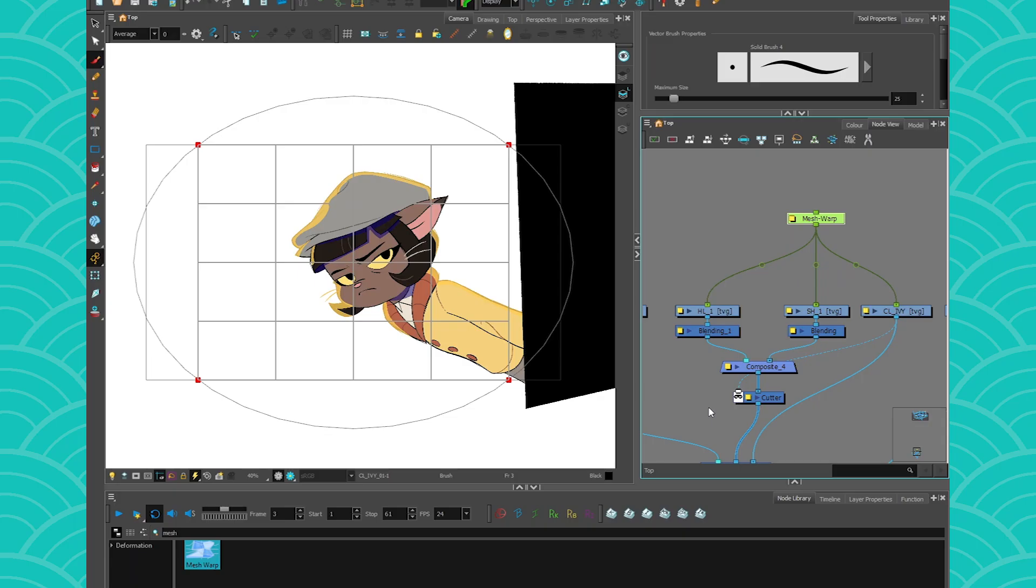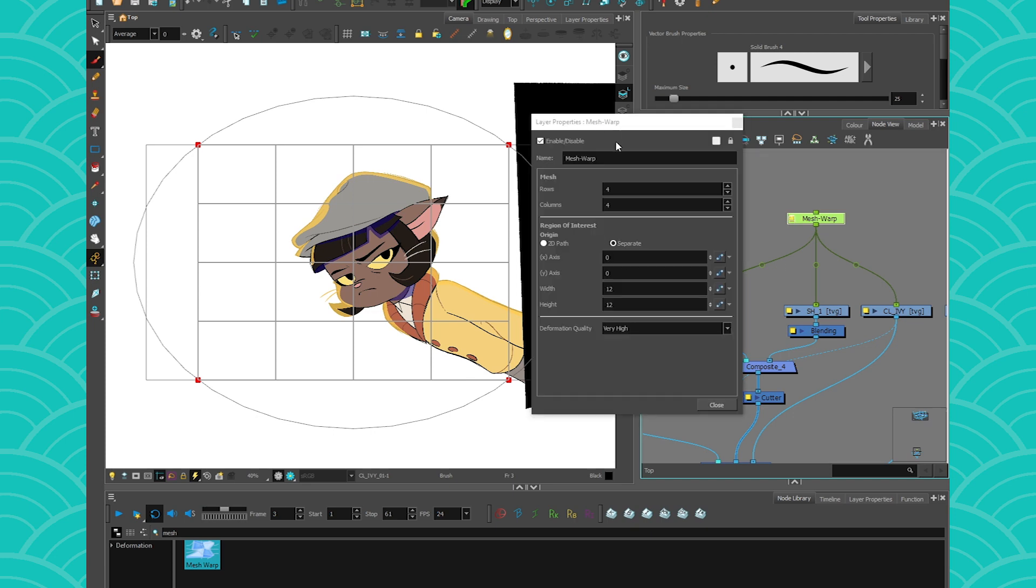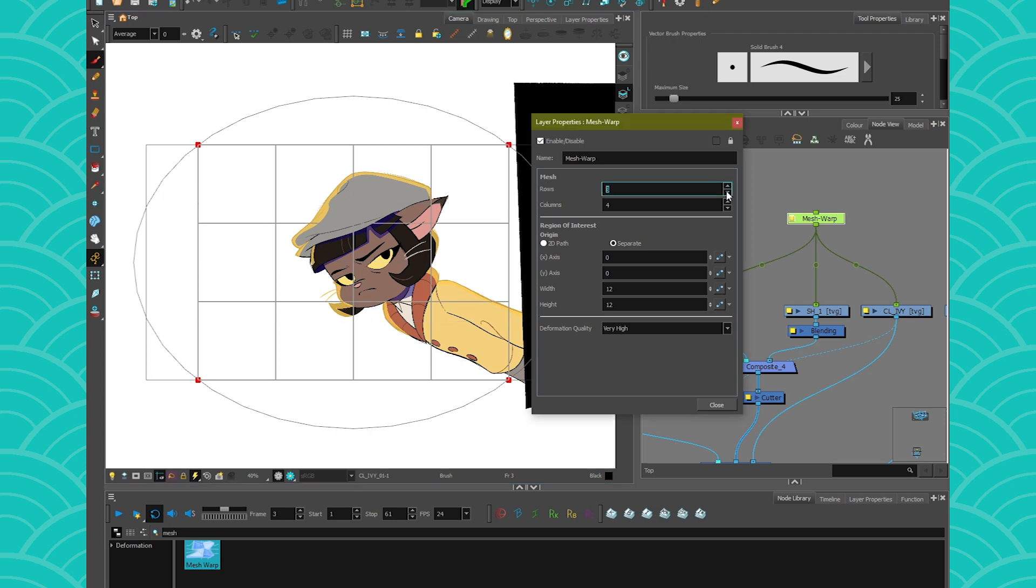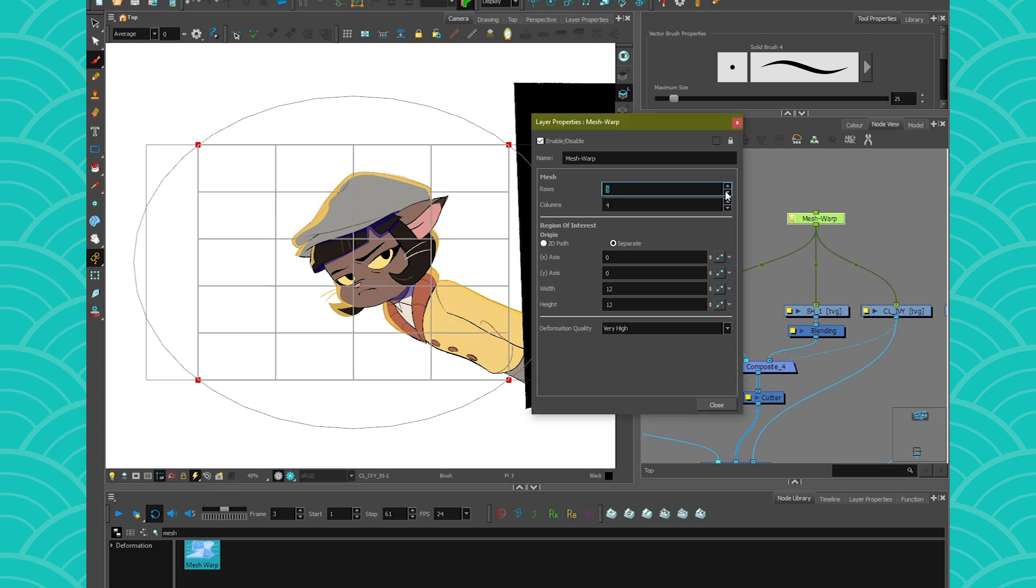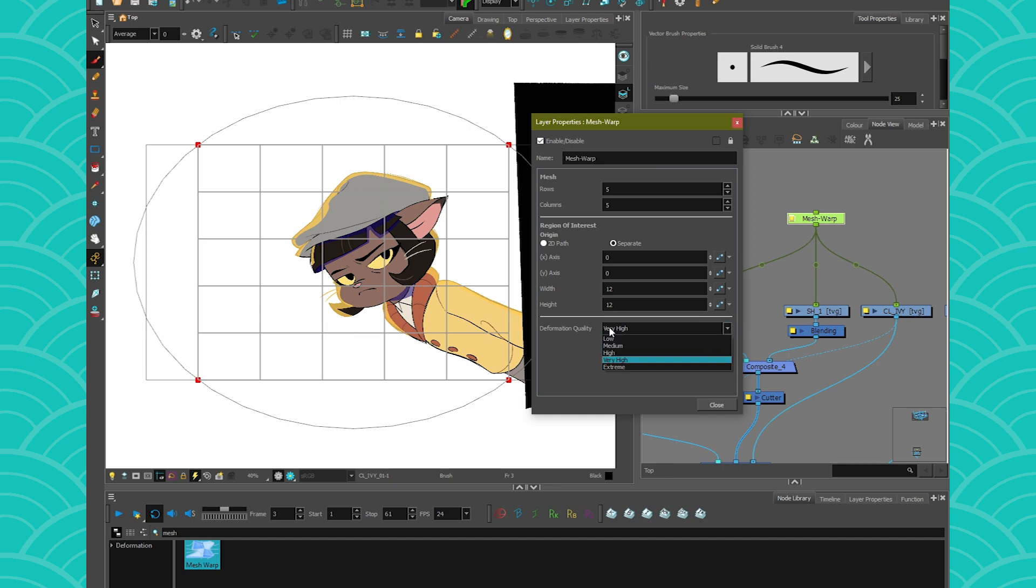To edit the numbers of rows in your Mesh Warp, head over to the nodes properties and edit these parameters. So you click here, you get the window and in the Mesh, you can edit the numbers of rows and columns that you want. The other thing that you can adjust is the deformation quality. So very high will be longer to render and process and low will be less long.